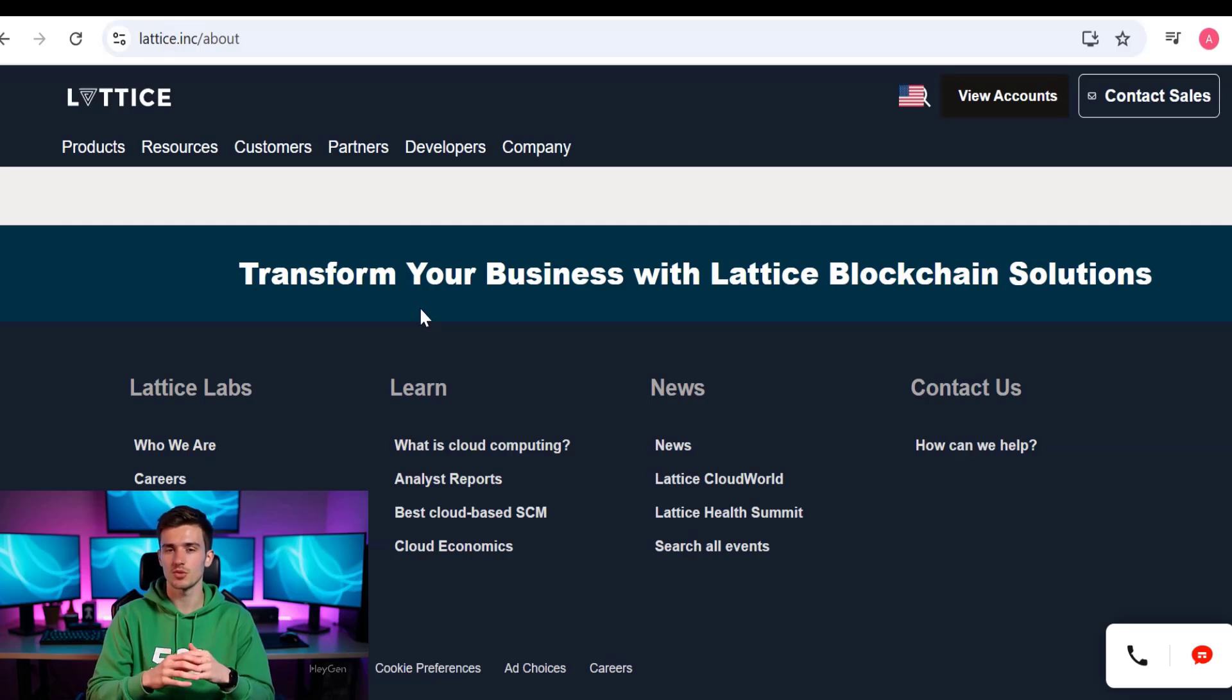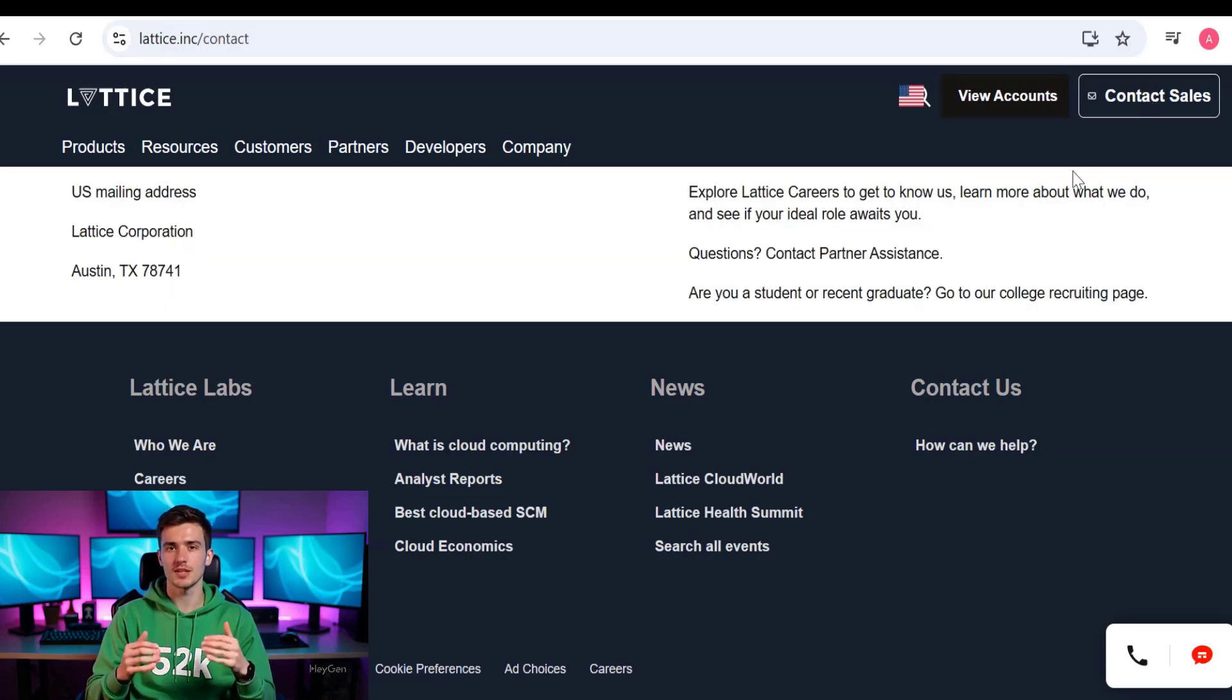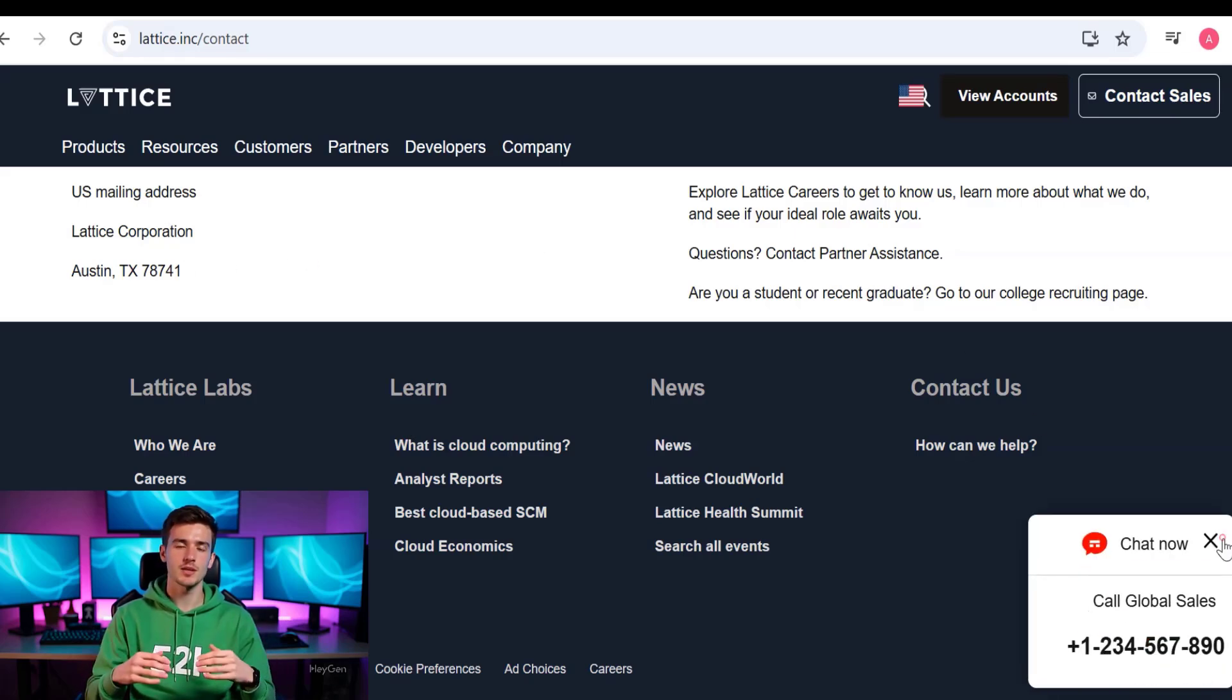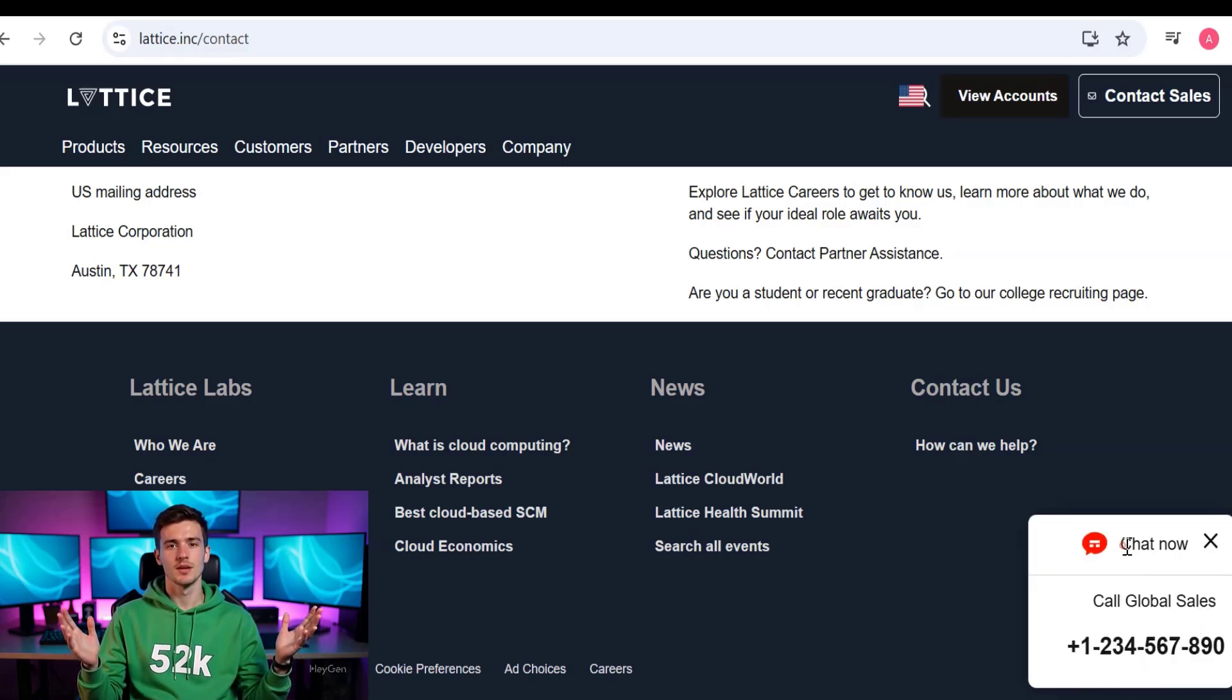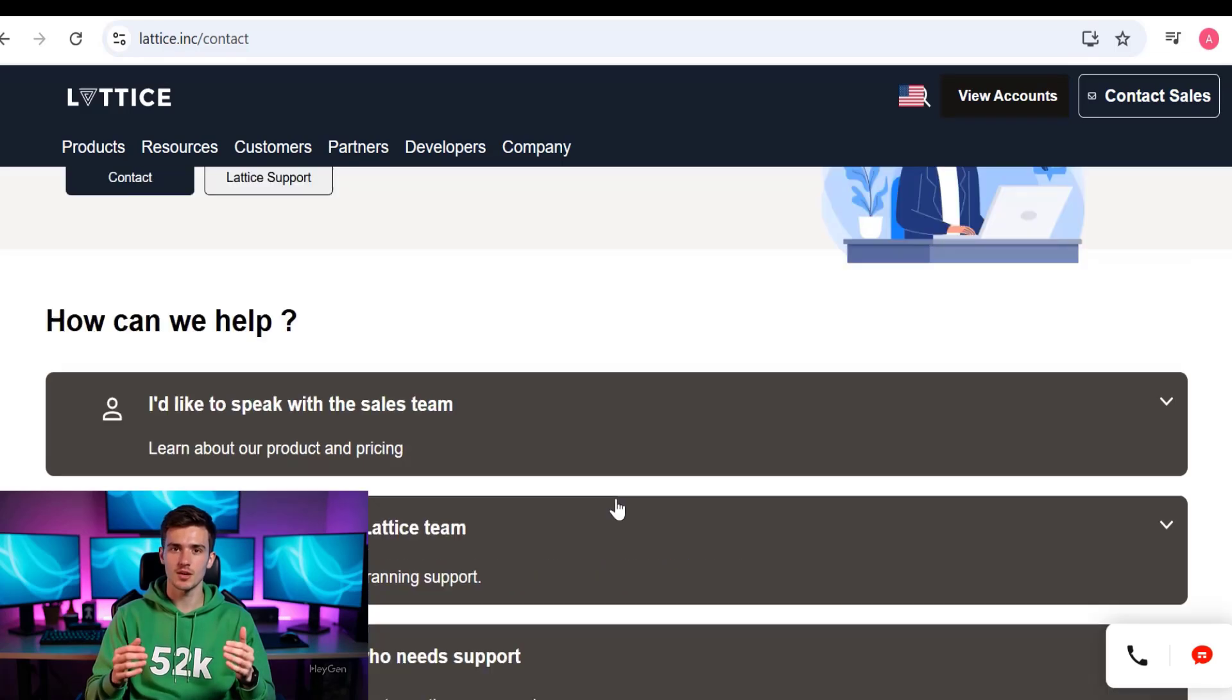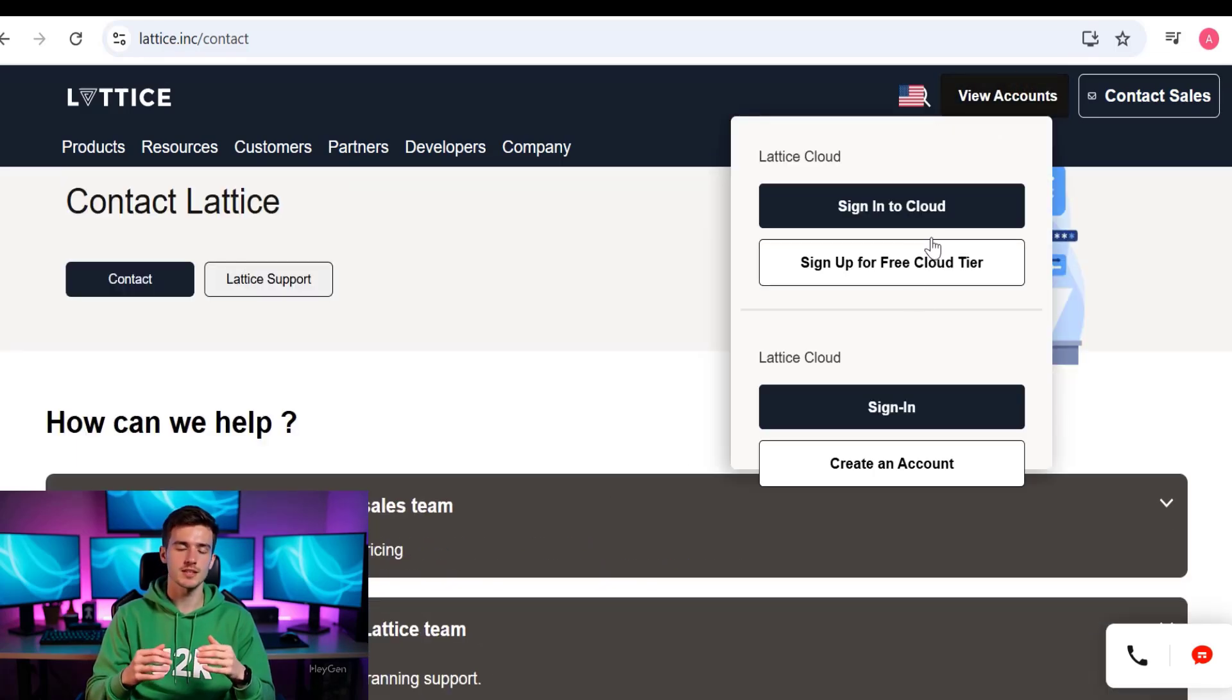All the details are mentioned here. Transform your business with this option technology. You can also contact the sales by taking this link. Here you can see all that is mentioned here, but you can also contact them from this chat box, call, and if you want to chat now, you can chat now from here.